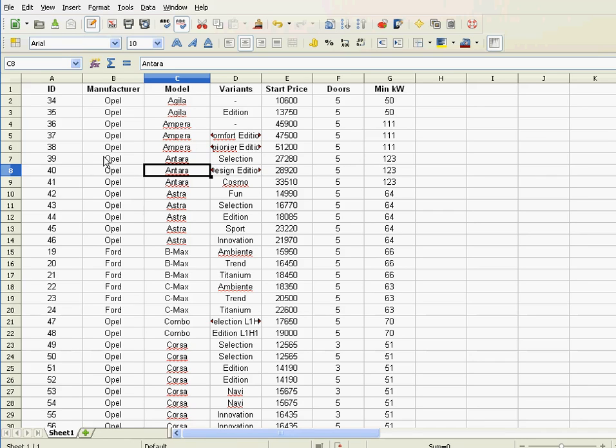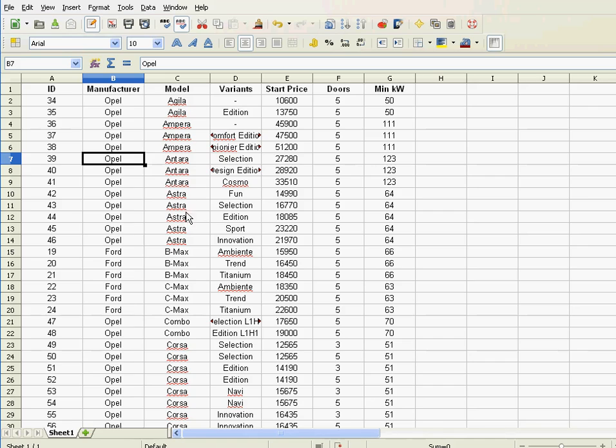I mean, here is quite obvious, you have many Opals, many Astras. So basically, I need at least three keys. One is for the manufacturers, and then the many Opals, they have to be sorted by the models.